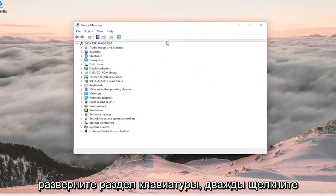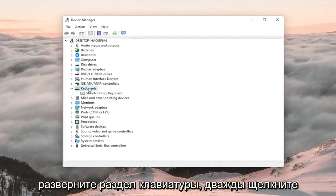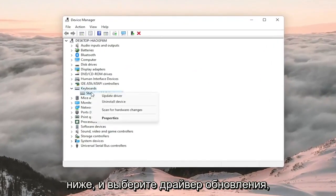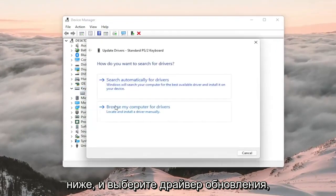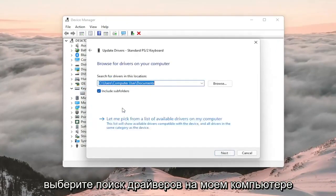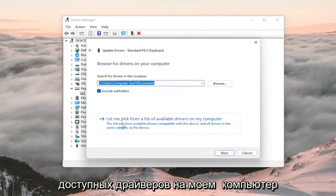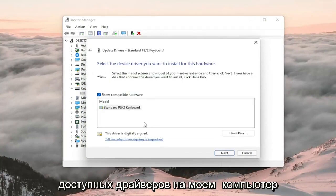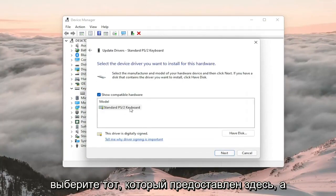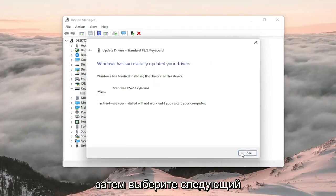Expand the keyboard section, right click on the keyboard listed and select update driver. Select browse my computer for drivers and select let me pick from a list of available drivers on my computer. Select the one that's provided here and then select next.